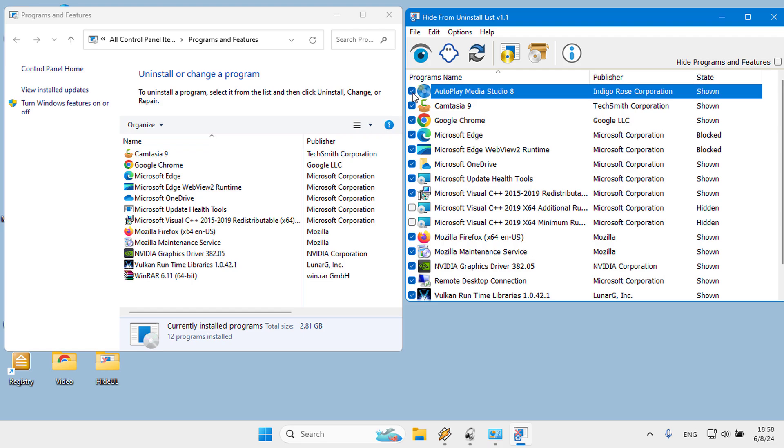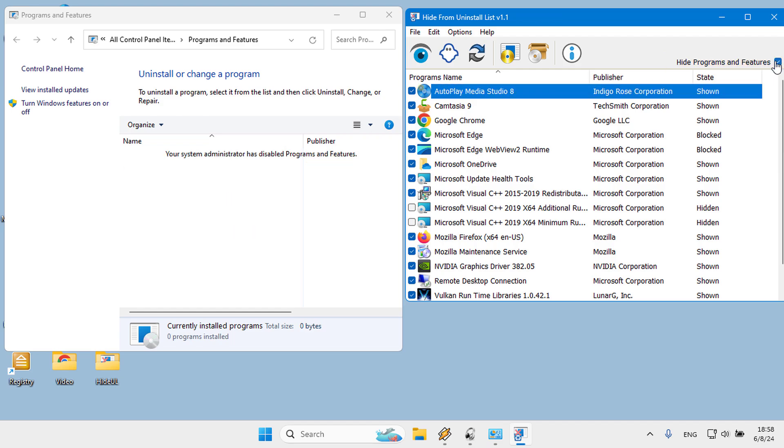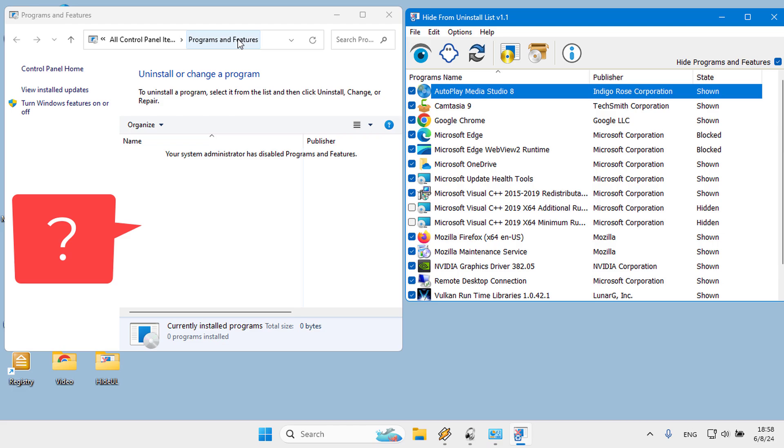You can also hide the whole Programs and Features list by ticking the Hide Programs and Features checkbox. After checking the box, the classic uninstall programs panel, also known as Programs and Features, will show no entry and all the programs on the Apps and Features page in the new Settings interface will be disappeared.